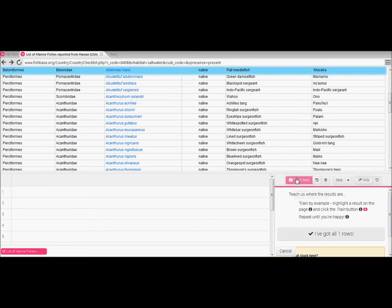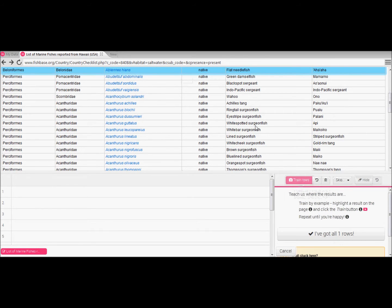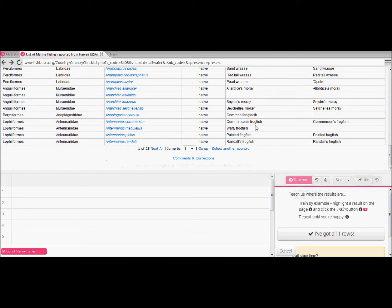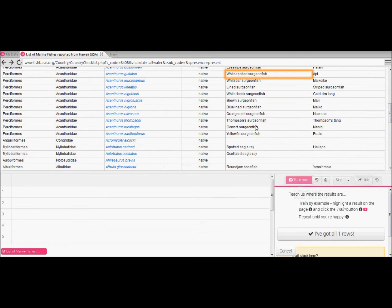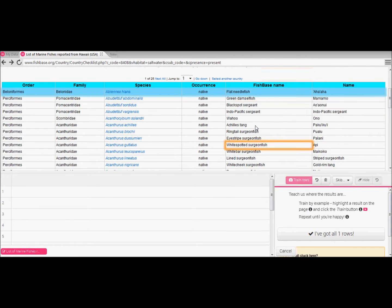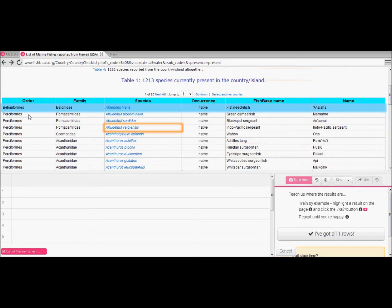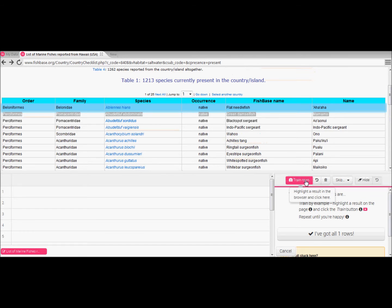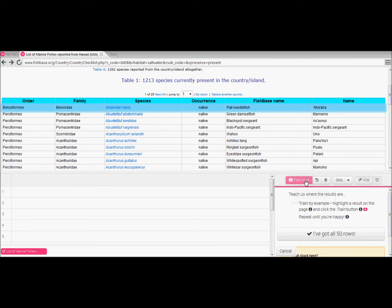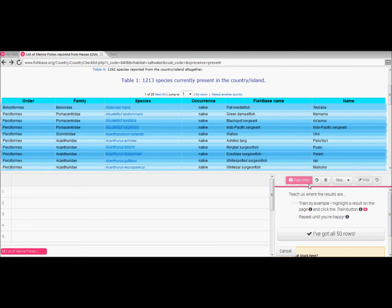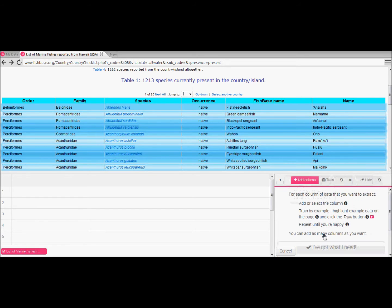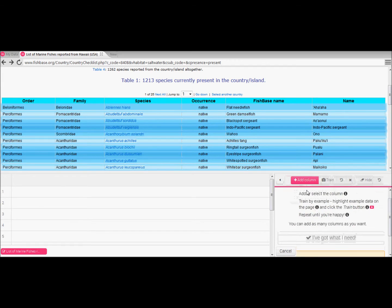It hasn't yet automatically selected all the data so we then proceed to highlight the second row of data. Once again we need to hit the train rows button and there we go. It's now been trained to recognize the data that we want and has selected all 50 rows. We click I've got all 50 or however many you have rows in order to continue.